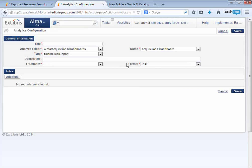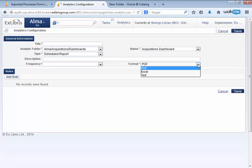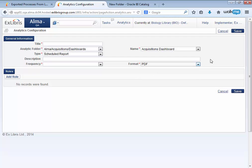In Alma August 2014 release, this has been expanded to support the ability of creating scheduled reports not only in PDF format, but also in Excel format and in text format. So those are the two enhancements to analytics in August.